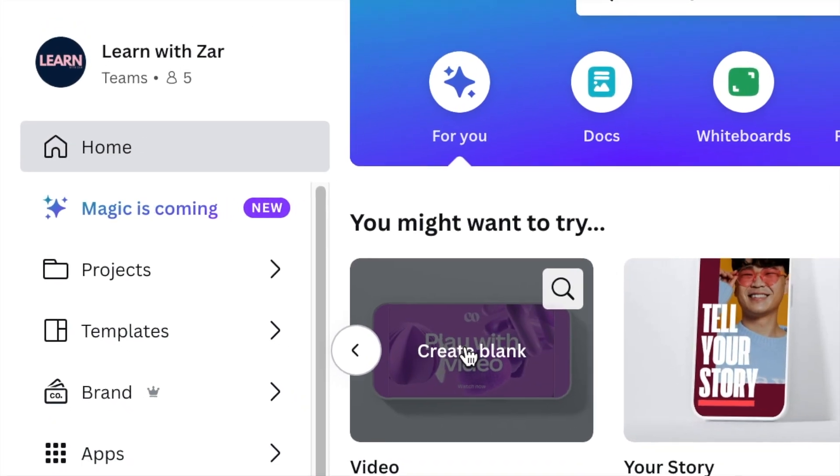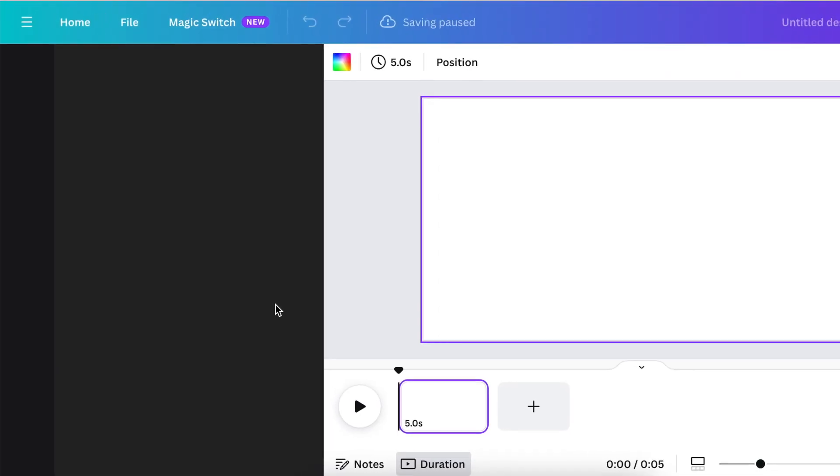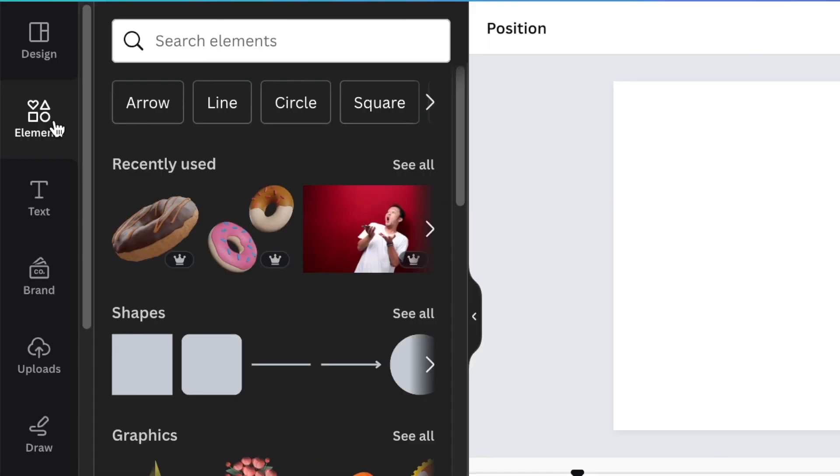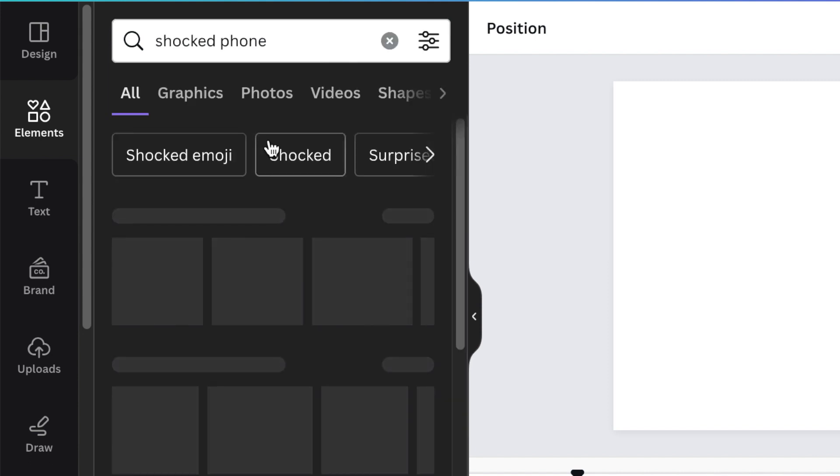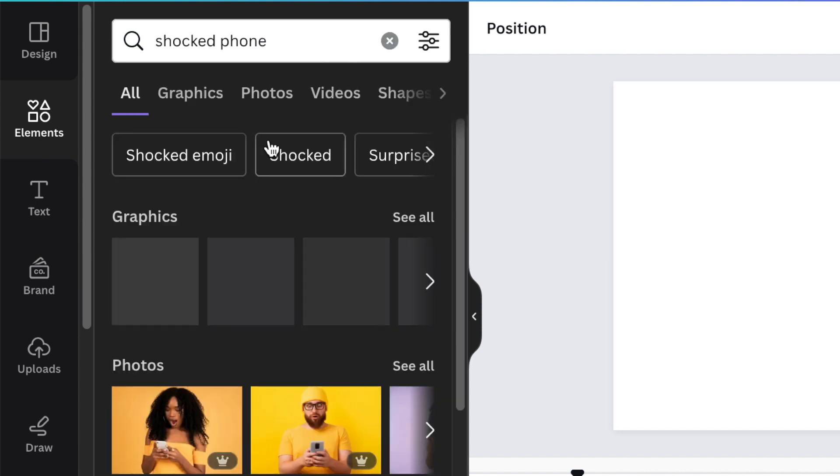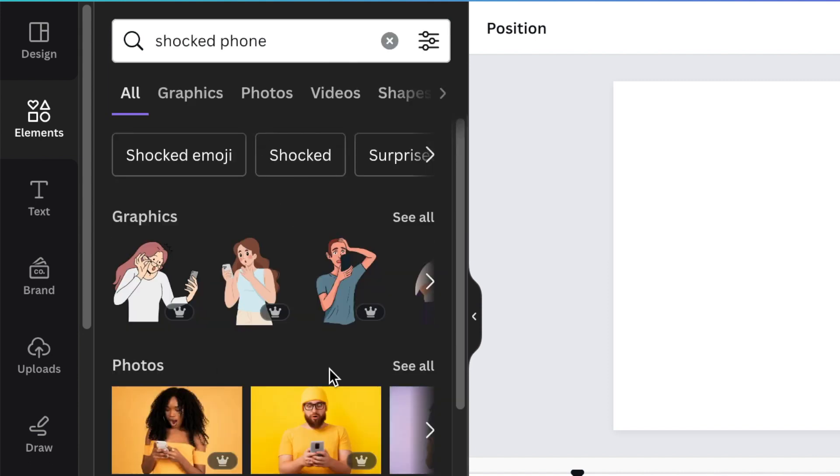After opening up your 1920 by 1080 canvas, you're going to go to your elements and search for a shocked person with a phone on their hand. You're going to go to photos.